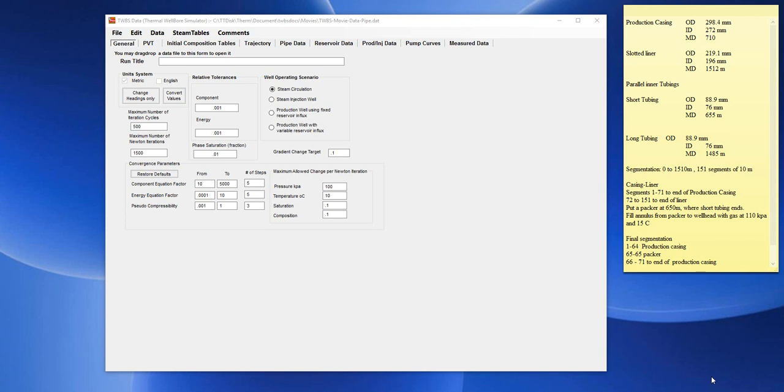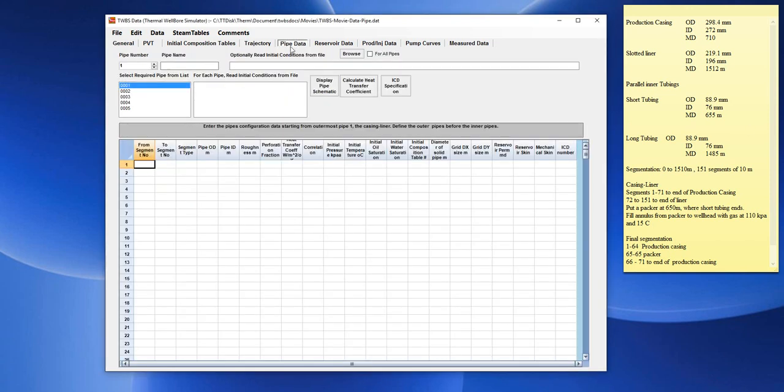This is a tutorial about the Pipe Data Form in Thermal Wellbore Simulator. When we click on the Pipe Data Form, we get the following screen.